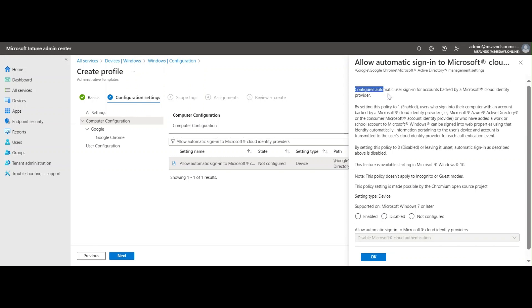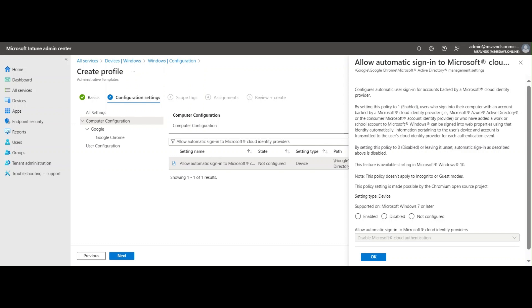We can see the description which says by setting this policy to one (enabled), users can sign into their computer with an account backed by Microsoft Cloud Identity Providers, for example Microsoft Azure Active Directory or consumer Microsoft Account identity provider, or we have added a work or school account to Microsoft Windows that can be signed into web properties using that identity automatically.